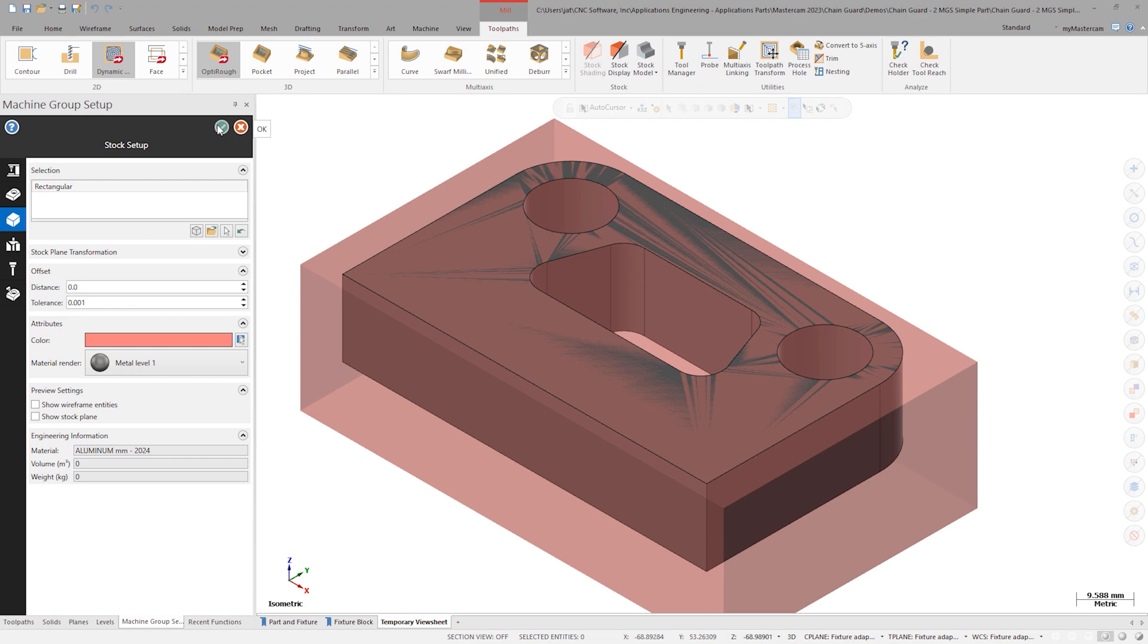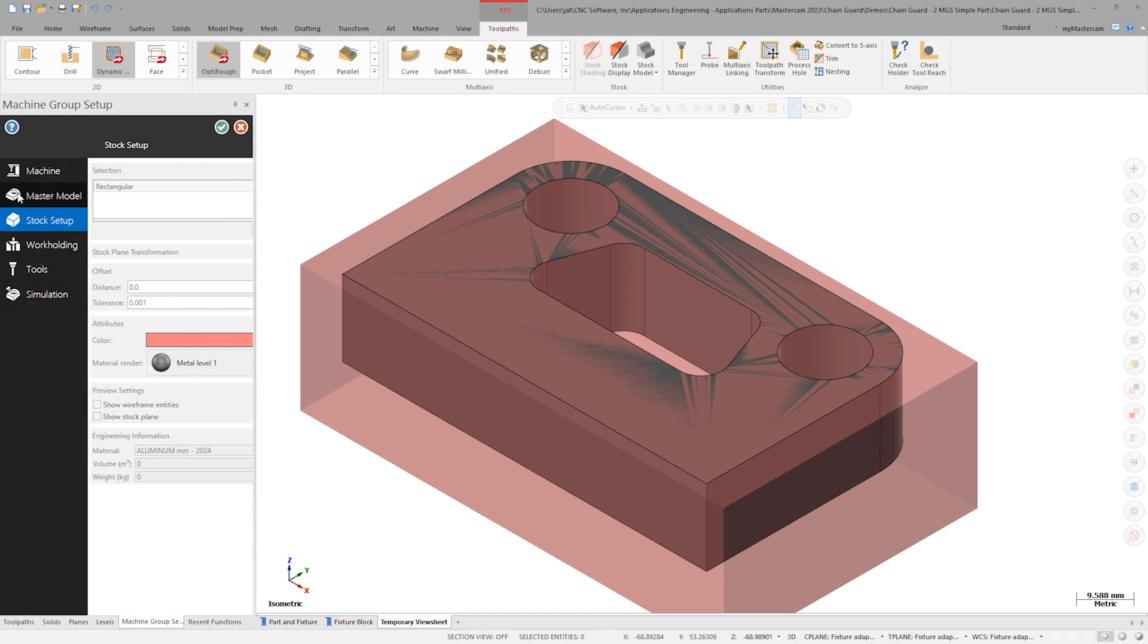With Stock Setup now complete, let's quickly explore some of the other options in Machine Group Setup. Hovering over the tabs in the panel, notice I can also define a machine, master model, fixtures,